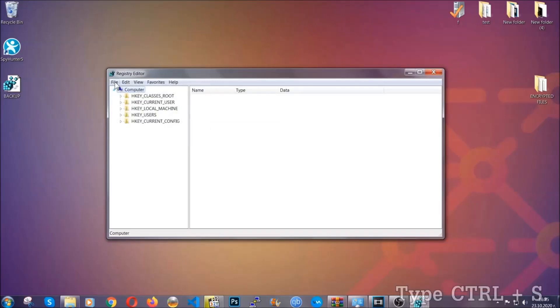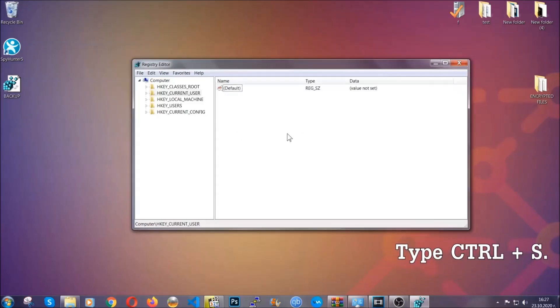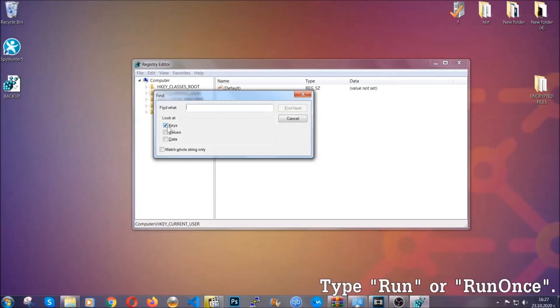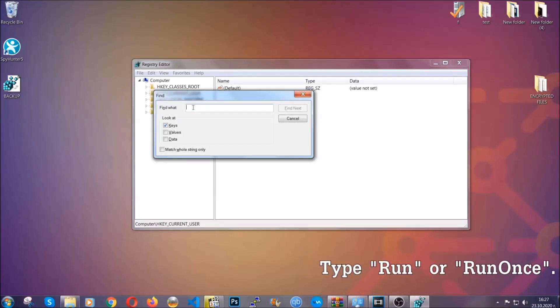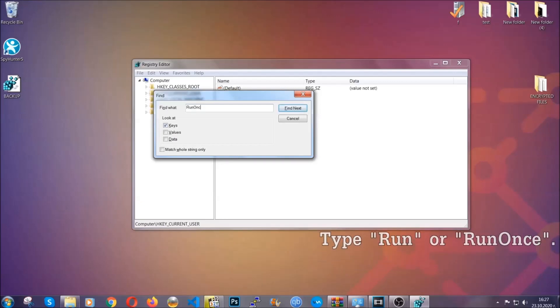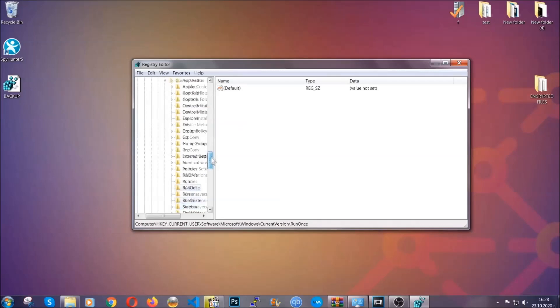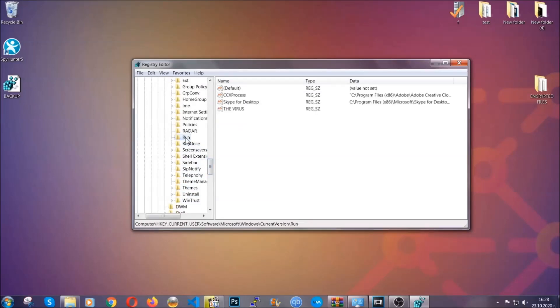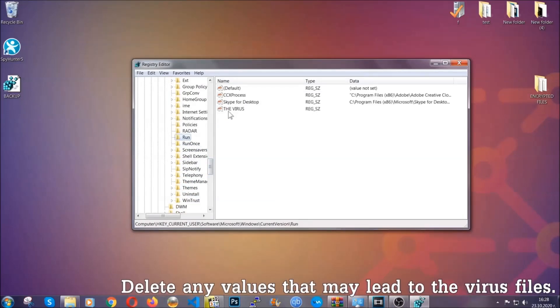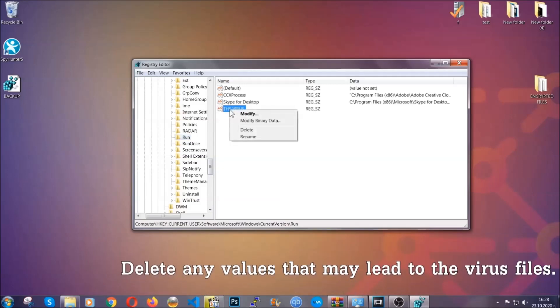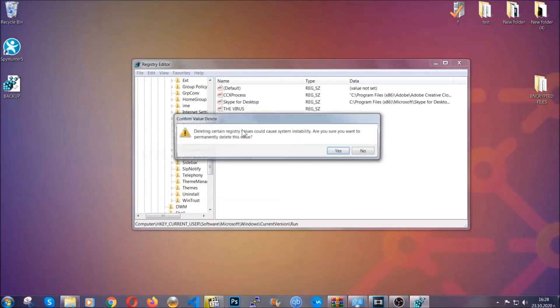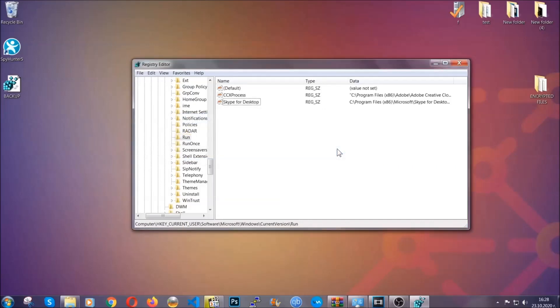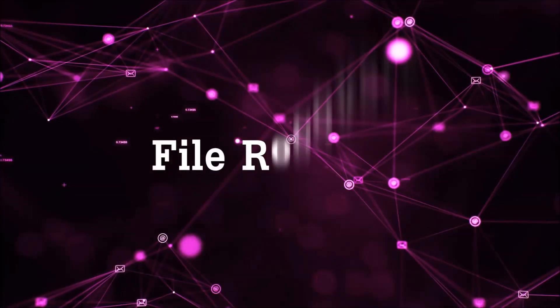Now we're going to be looking for a specific key. Press Ctrl and S to open the search bar. To do that, you're going to mark only keys. We're looking for keys specifically here, and then you're going to type run or run once. It's going to find next, and it's going to find the run and run once keys, at which usually they contain a value of the virus. You can right-click on the virus and then delete it, or you can right-click it and then modify it to see the location of the virus file. It will help you find the file. So don't be in a rush to delete the file. And that's it. We've taken care of the threat.